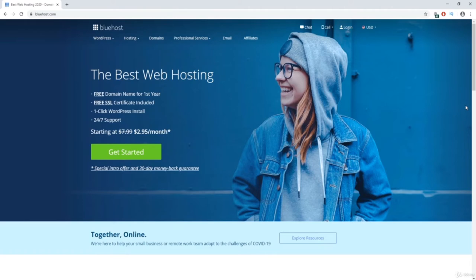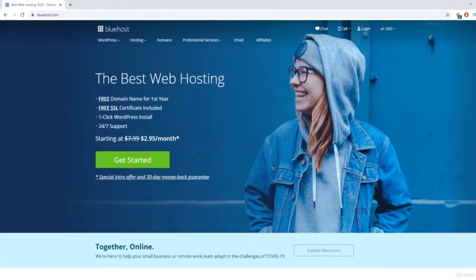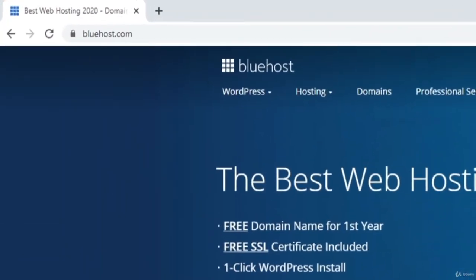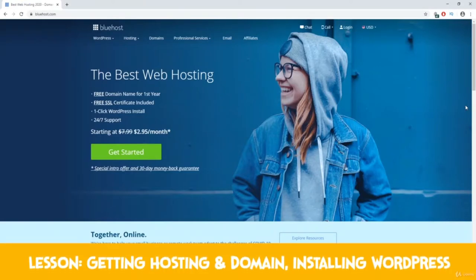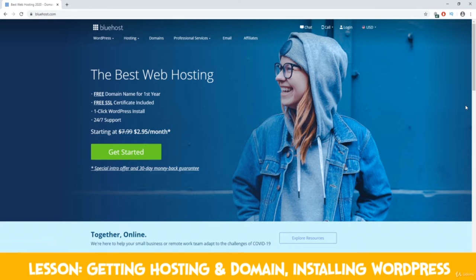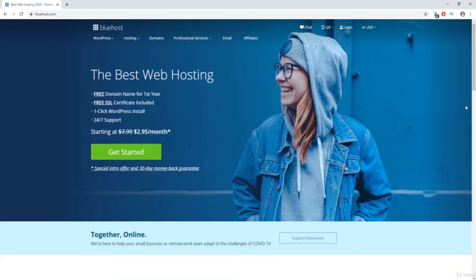When you're ready to get your web hosting, head on over to Bluehost.com. This is the web hosting company we're going to be using in this course, but you're more than welcome to use whichever one you want — there are literally thousands of them out there. If you decide not to go with Bluehost, that's perfectly fine. The setup might be a little different, but once we get into WordPress, everything is going to be exactly the same.